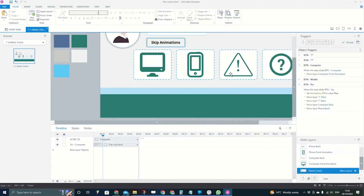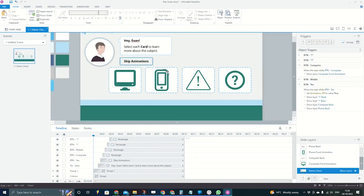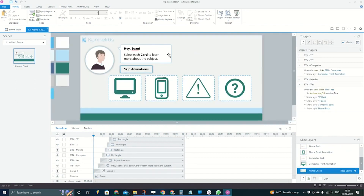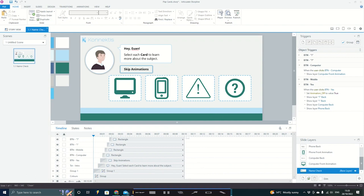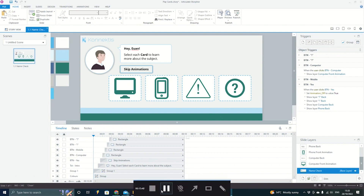That's how you can build flip cards in Storyline, with a couple of accessibility tips included. Hope that was useful. Give me a shout if you need any help with it or want to talk through anything else. The team email is always in the description, and feel free to comment if you've got any thoughts. Hope it was helpful — thanks for watching!